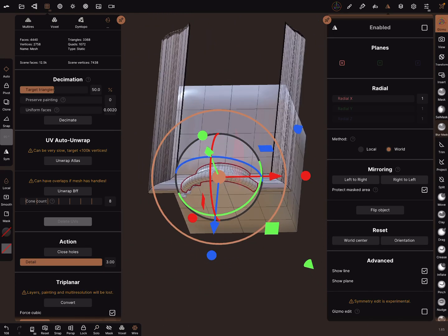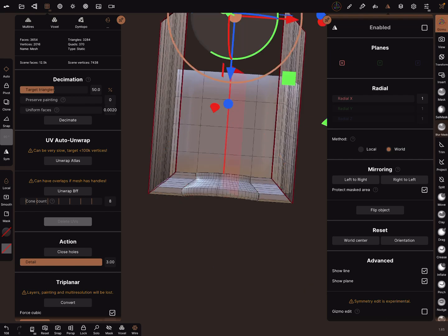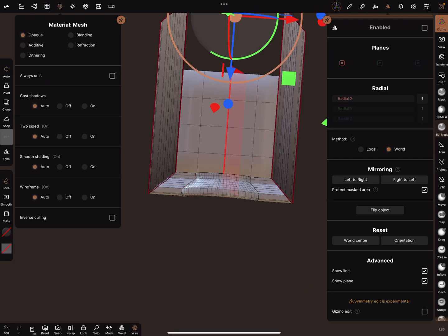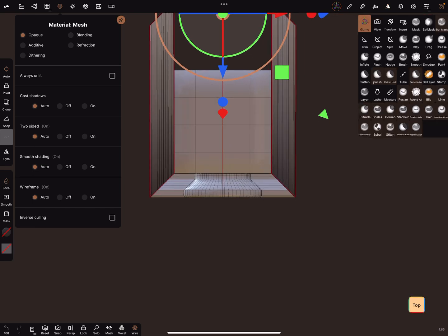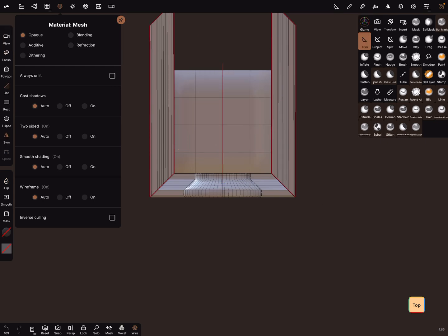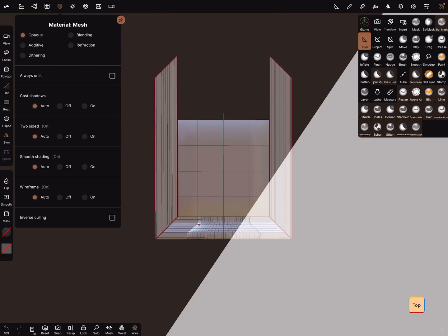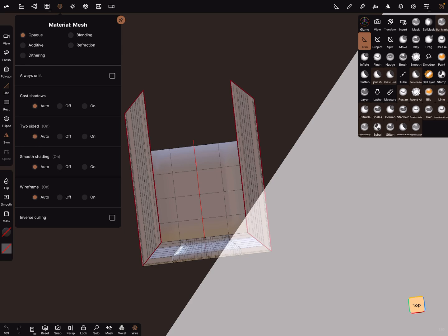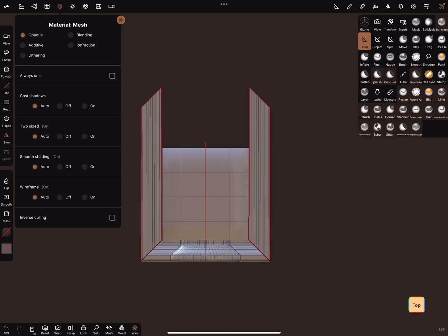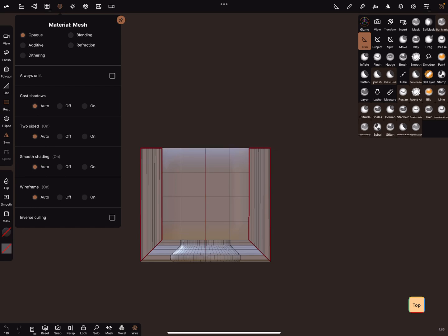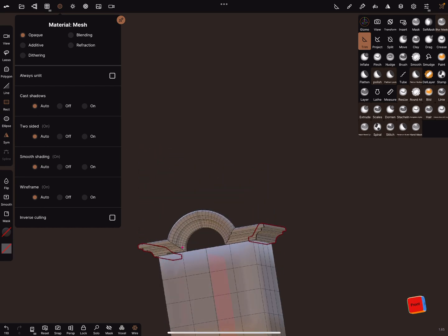The last thing we have to do is here in the top view clear the mask. Clear the mask, clear the mask.